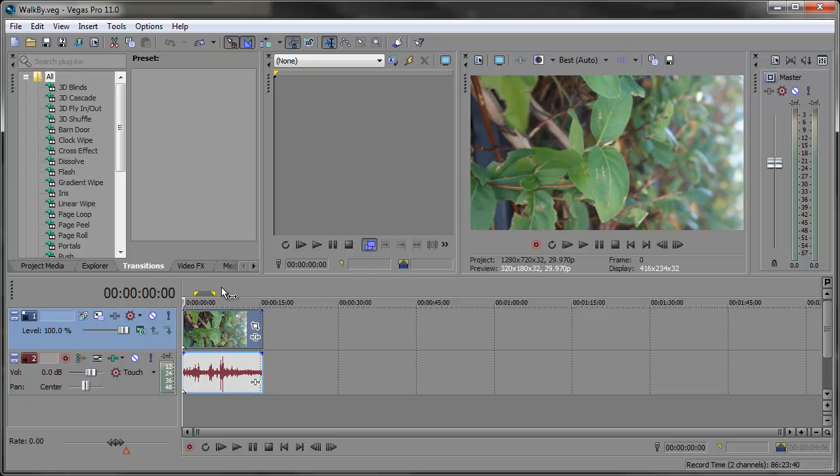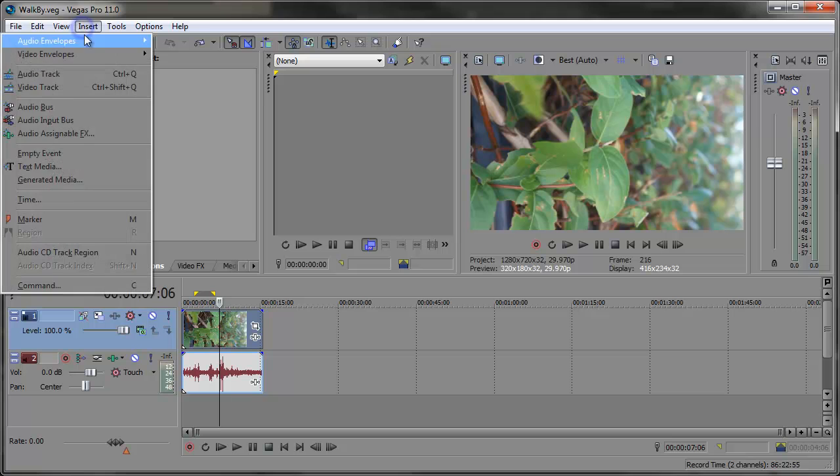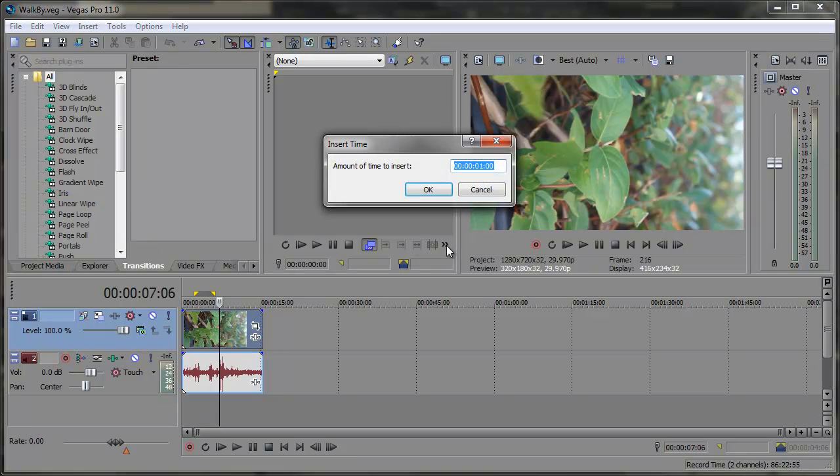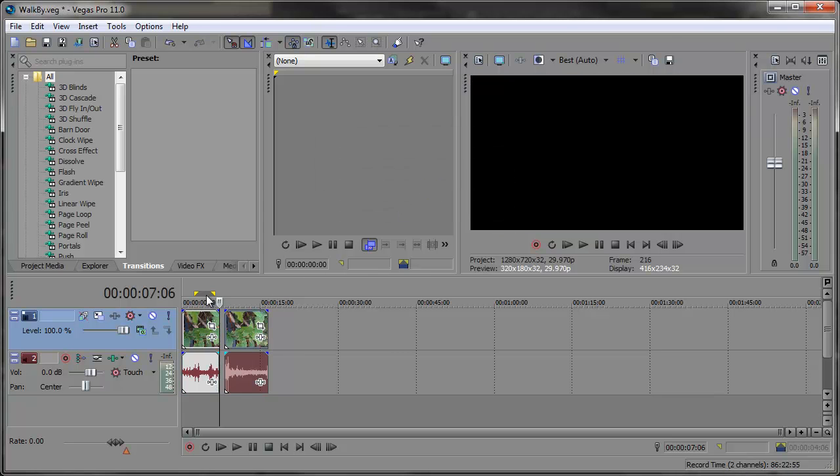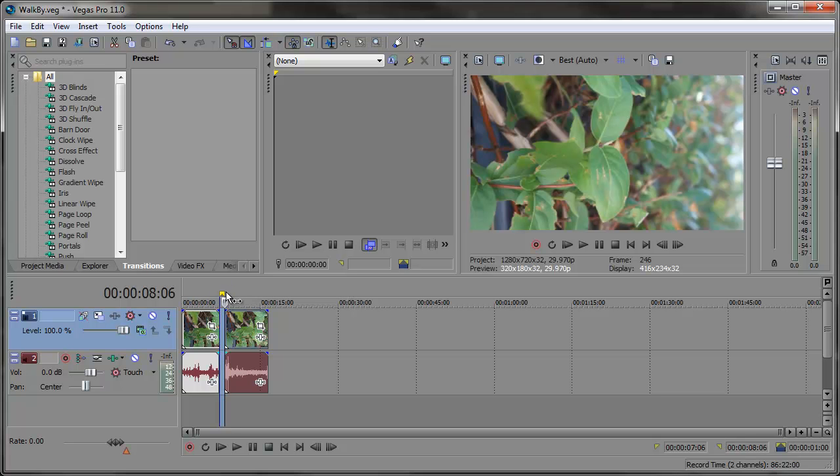For example, let's say I need to add some time right here in this clip. So I want to go to insert time and here I can set the amount of time to insert. I put one second here, and when I click OK, one second of time is inserted in between these two clips.